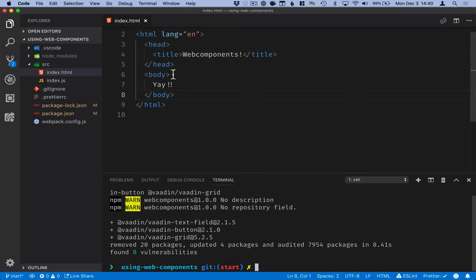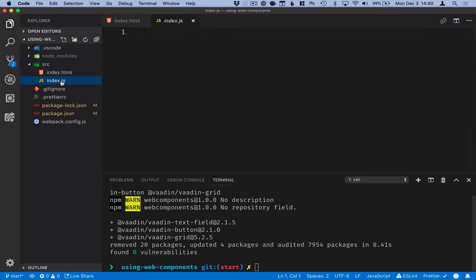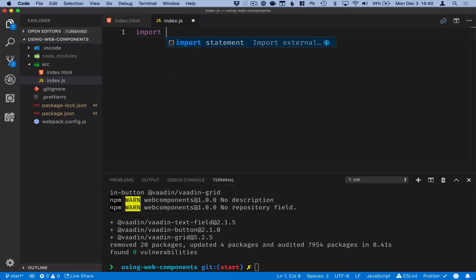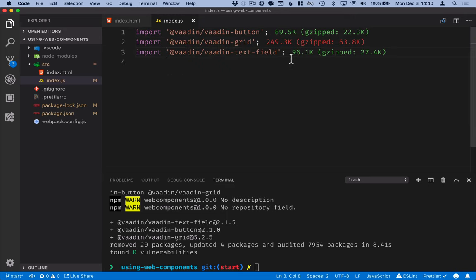Okay, now that we have those installed, we'll go into our index.js file and import them, like that.